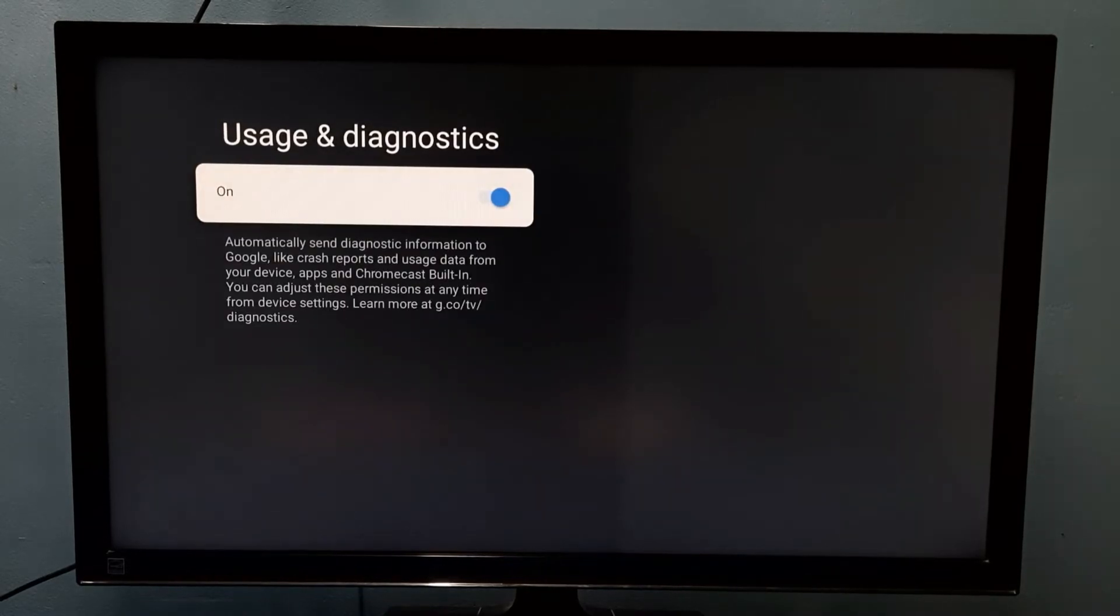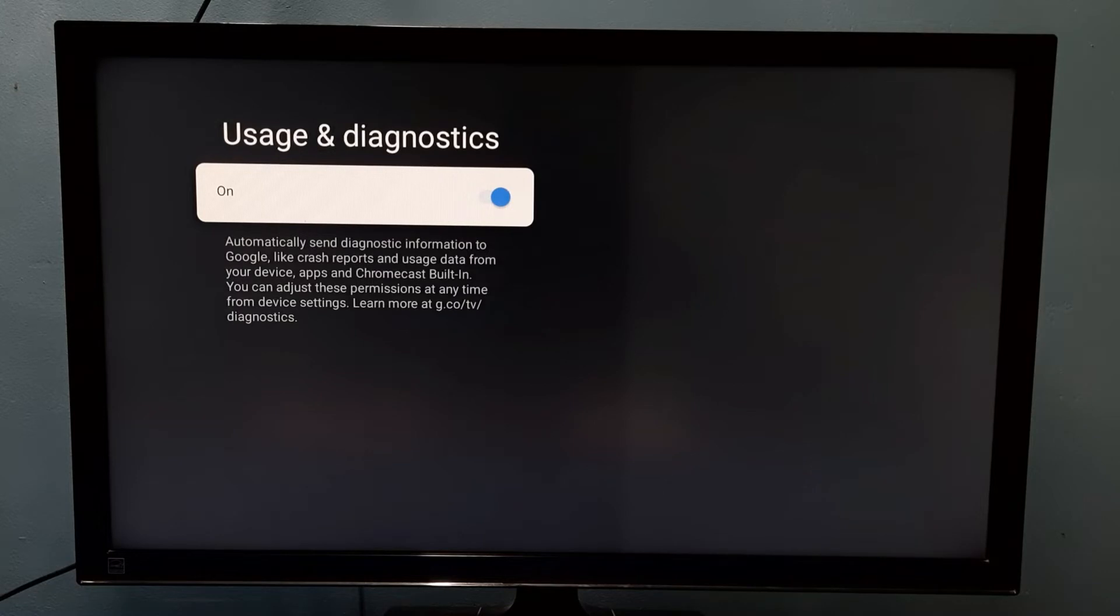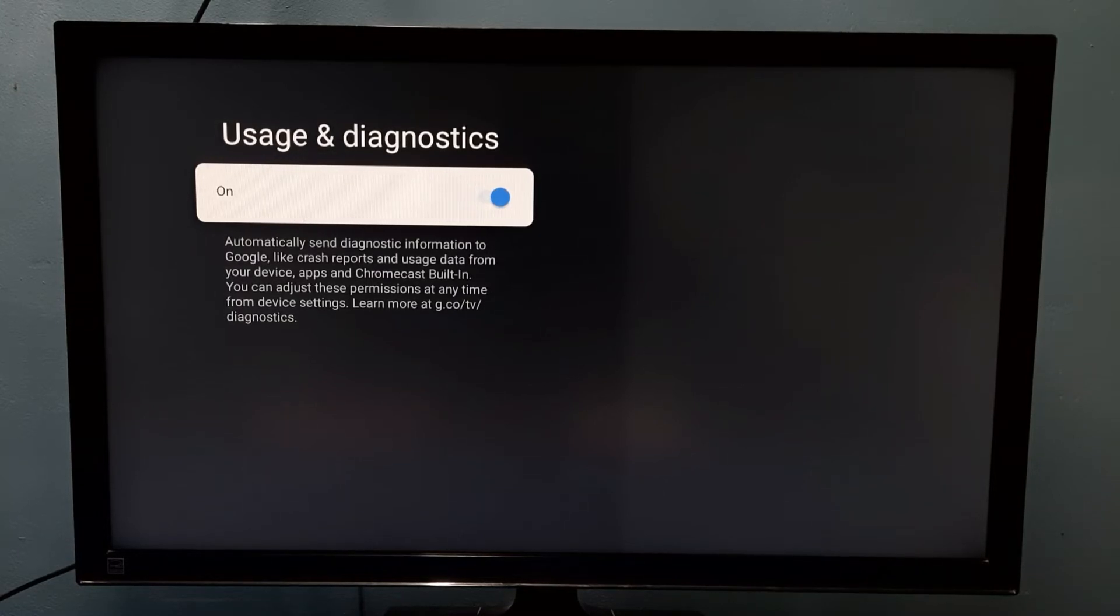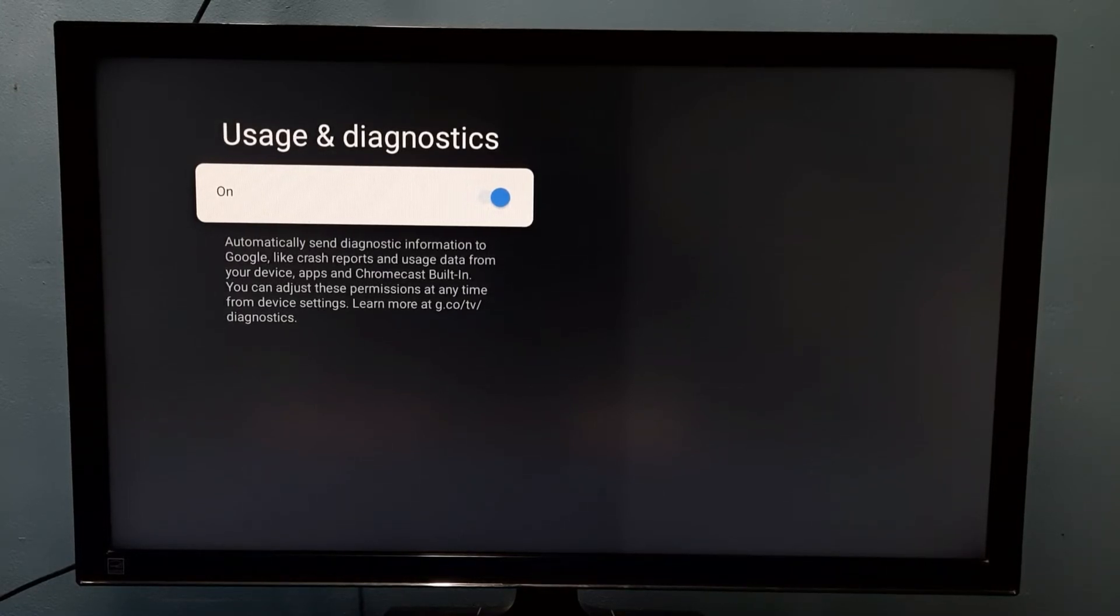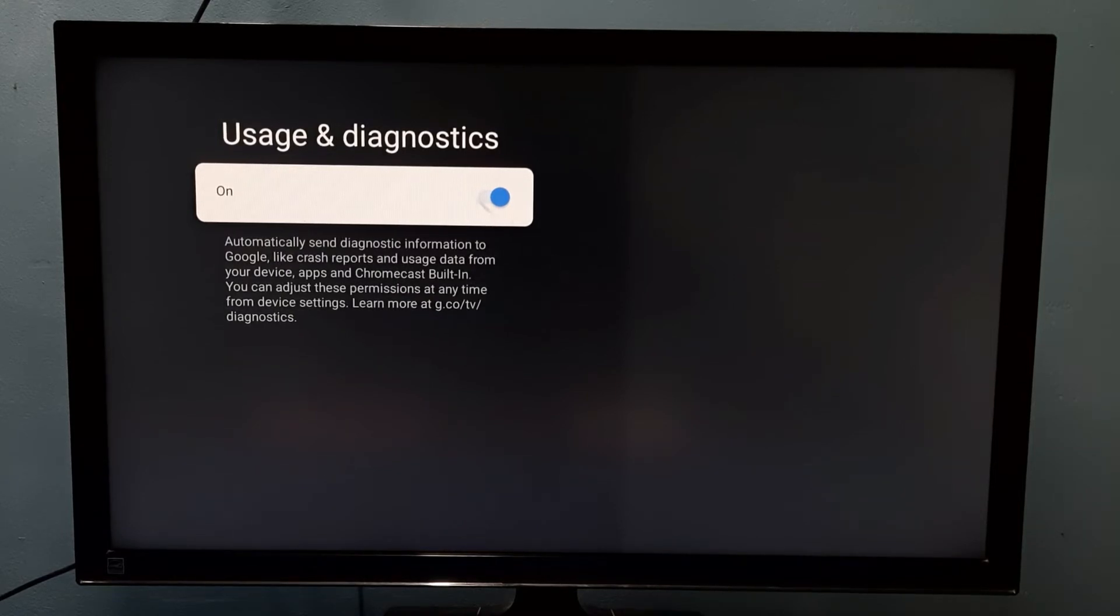So now I have enabled usage and diagnostics. It automatically sends diagnostic information to Google, like crash reports and usage data from your device.